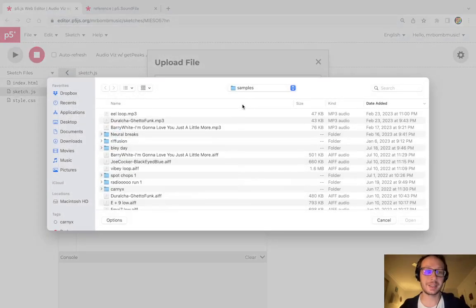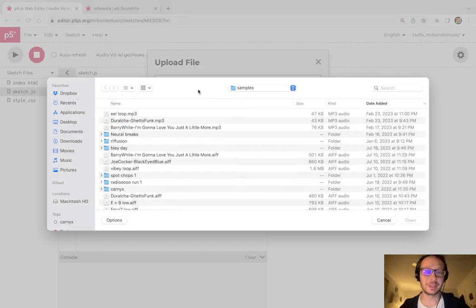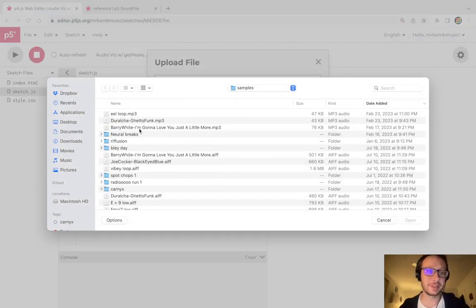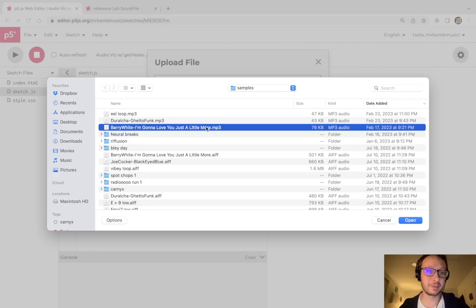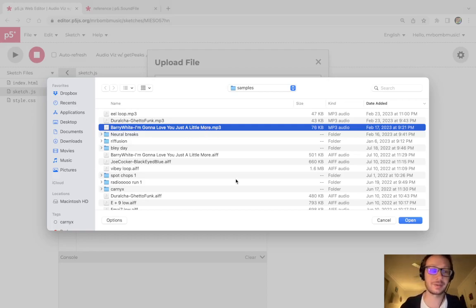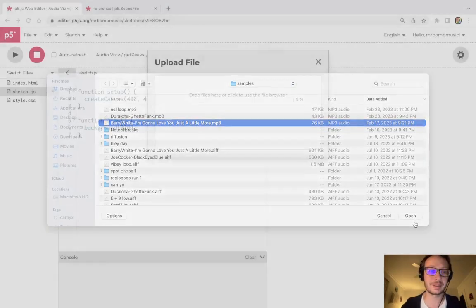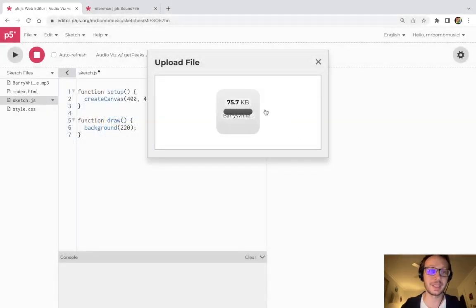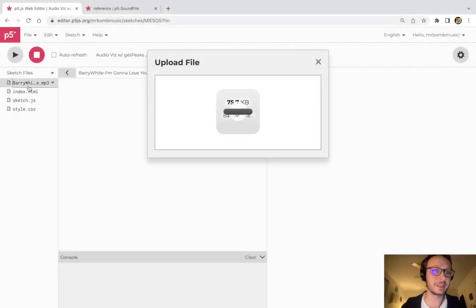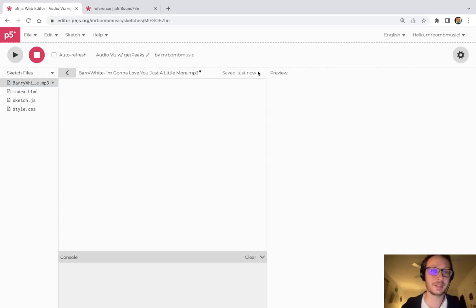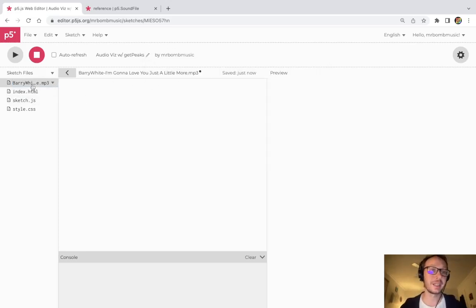Then we click this box and this will now take us to our file finder. I'm going to use this berry white loop here, this is a drum break from I'm gonna love you just a little bit more. It's mp3 and then I just click open, it uploads it, and there you see that this berry white sound file has now been added to my sketch.